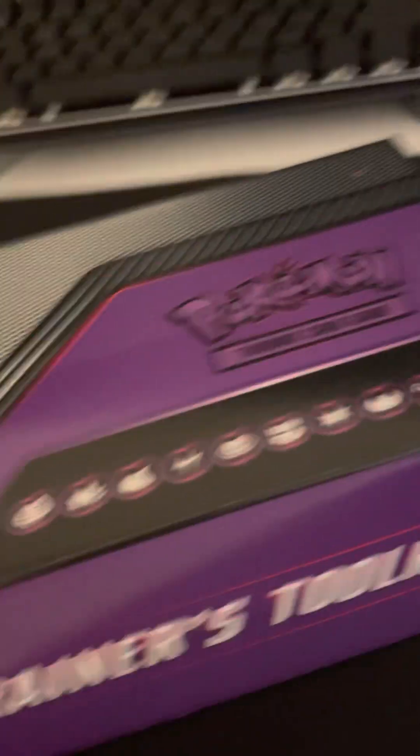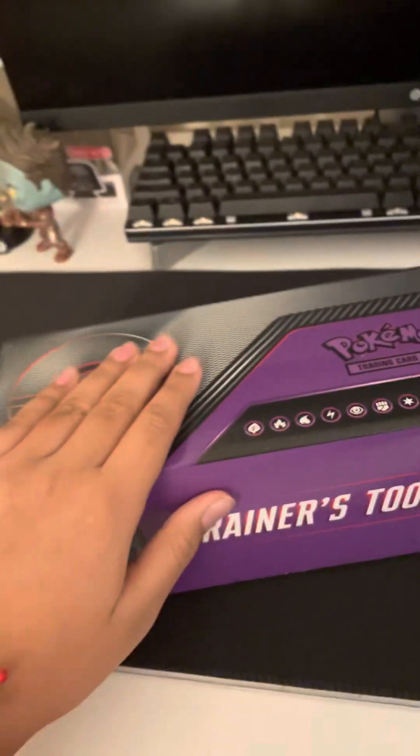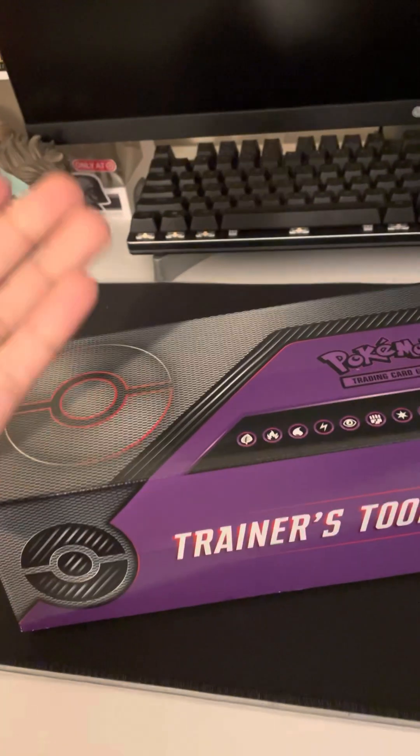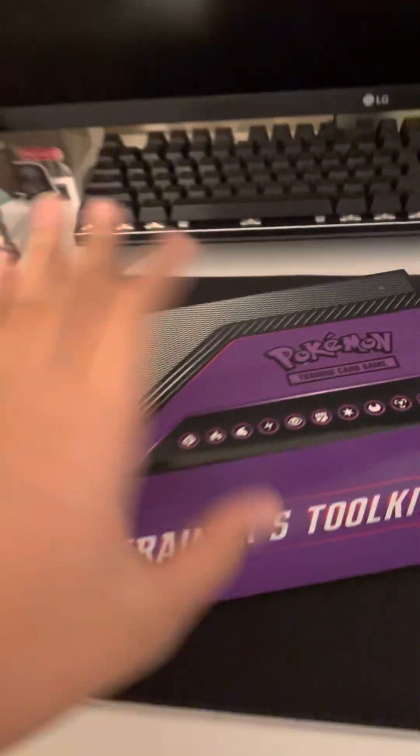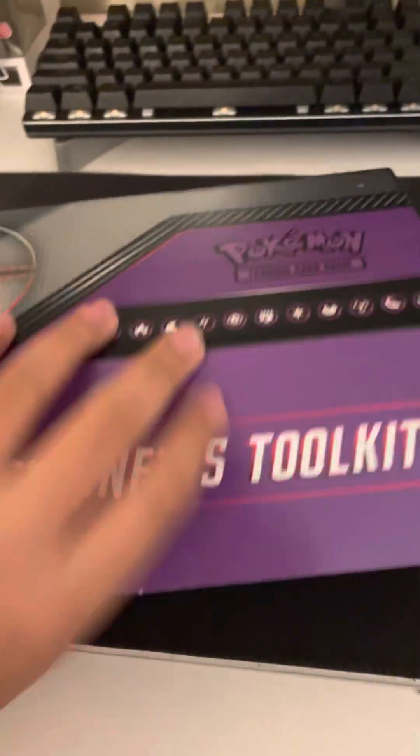I also got some Pokemon cards. It's a trainer's toolkit. My brother actually got this, J-Boy, he actually got this for me. It comes with, look at all this! There's so many Pokemon cards! And then there's some sleeves already. And then there's a bunch of sleeves here and some coins. Very nice. I thank him.